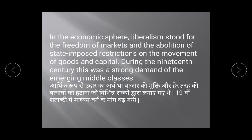Economically, liberalism advocated for freedom of markets and the abolition of state-imposed restrictions on the movement of goods and capital. Arthik roop se, udaarvaad do paadon par zor deta tha: 1. Freedom of market; 2. Abolition of state-imposed restrictions — bajar ki swatantrata aur vibhinn rajyon dwara lagaye gaye tarh-tarh ke bandhanon ko hatana.